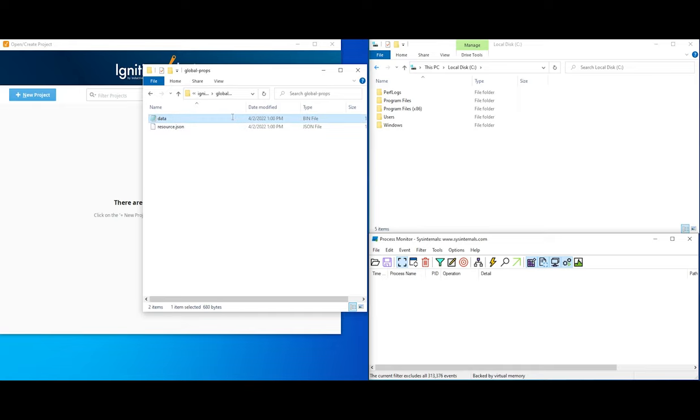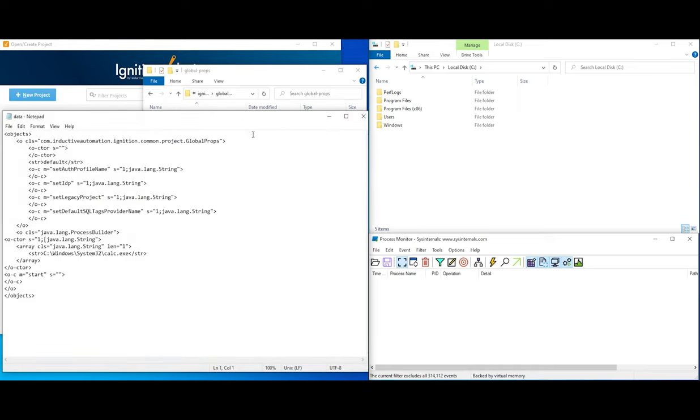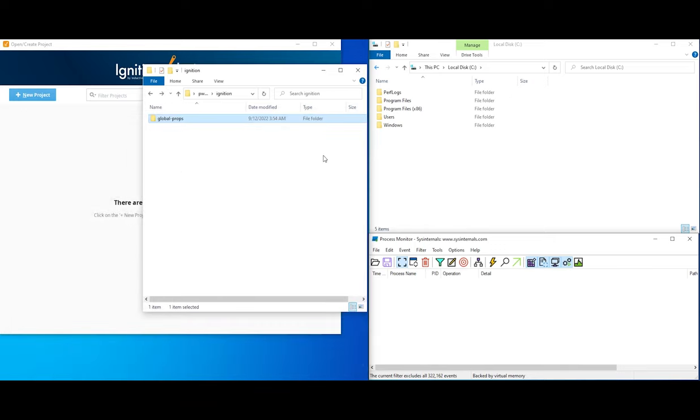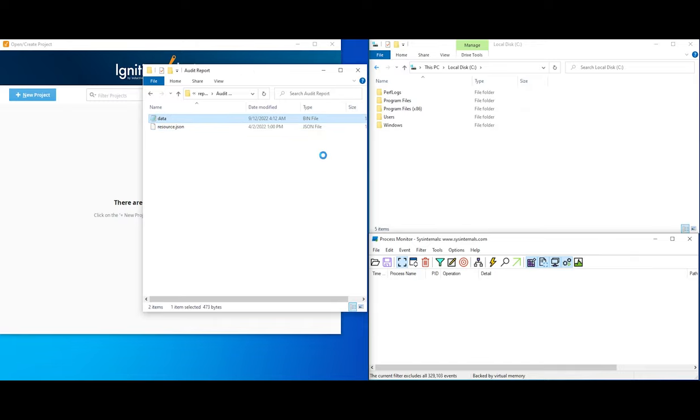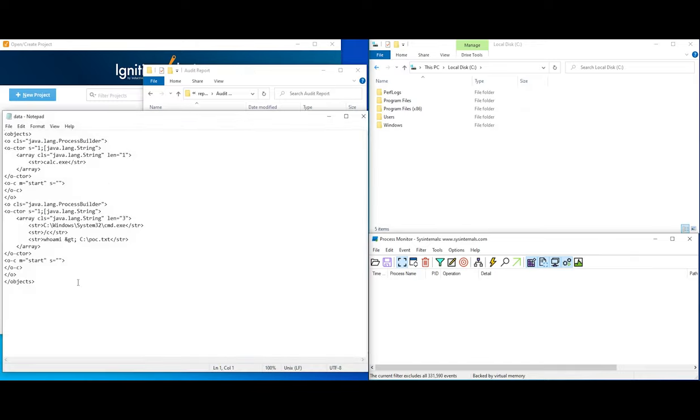We start by looking at the proof of concept code. This first one will pop calc on the client system. The second POC will redirect the output of WhoAmi to a file on the server called poc.txt.